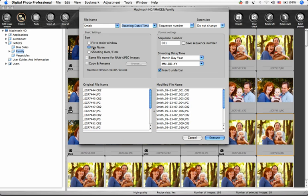If you've been shooting RAW plus JPEG and viewing them as separate files, you can ask the Rename Tool to give the corresponding RAW and JPEG files the same name by clicking this box.